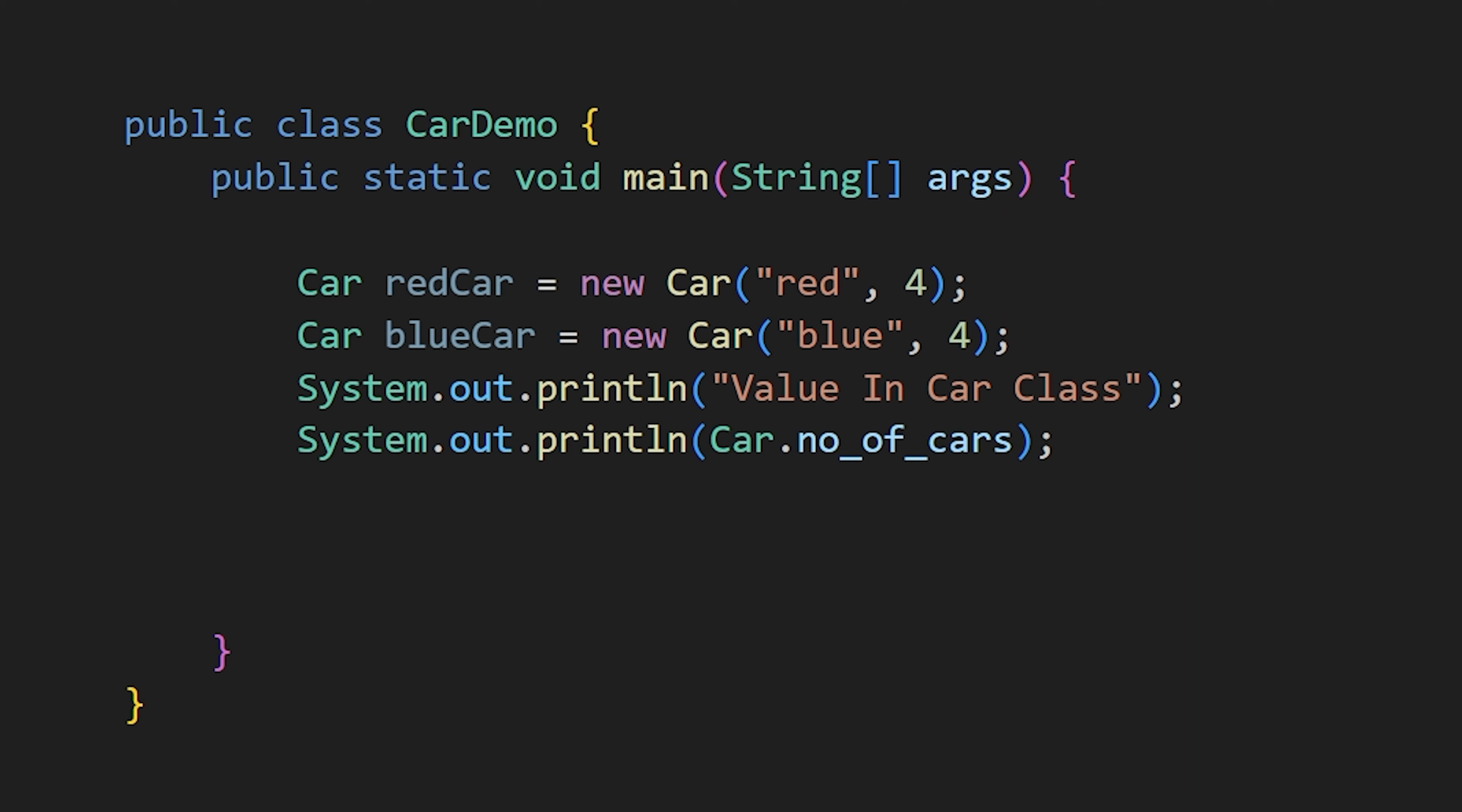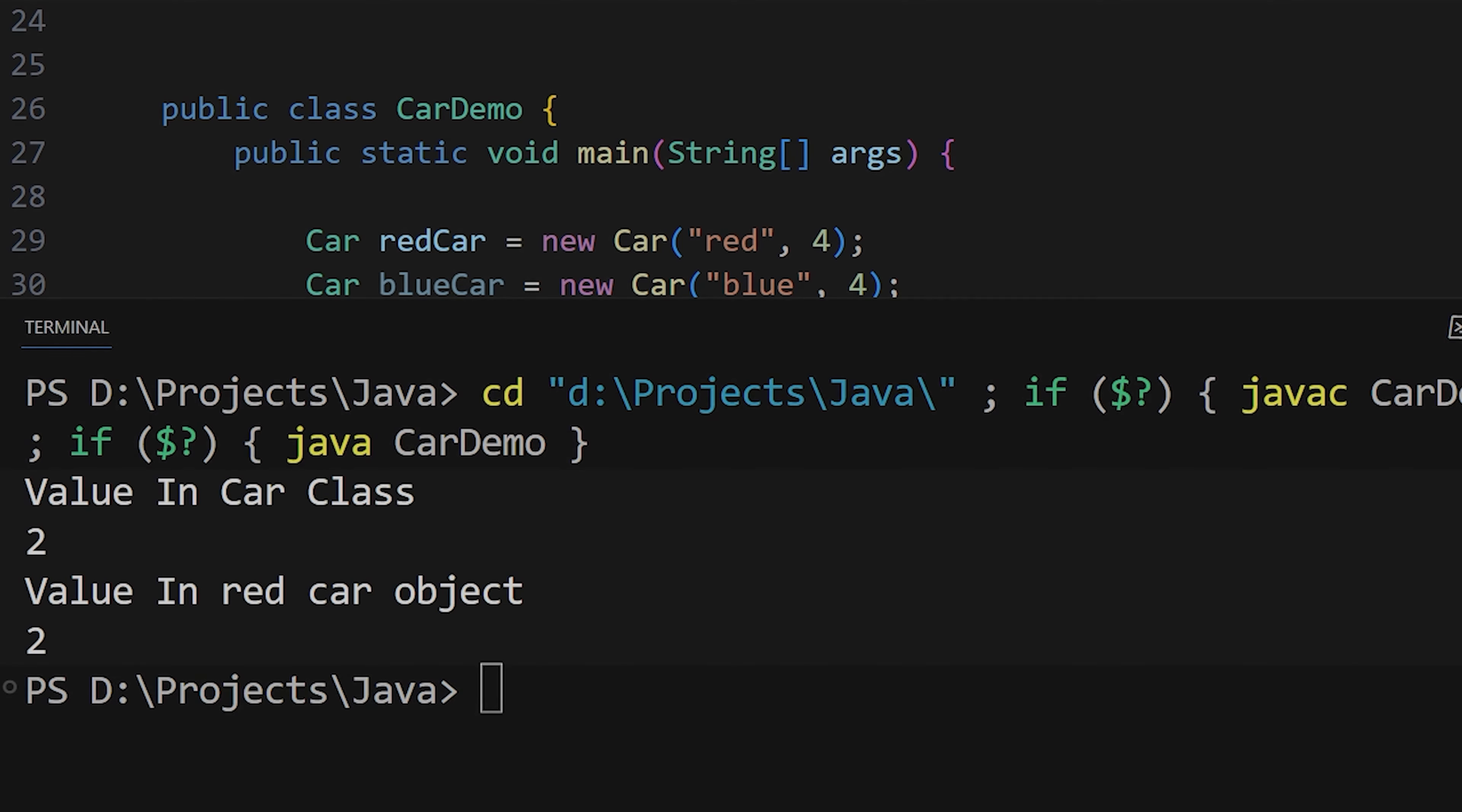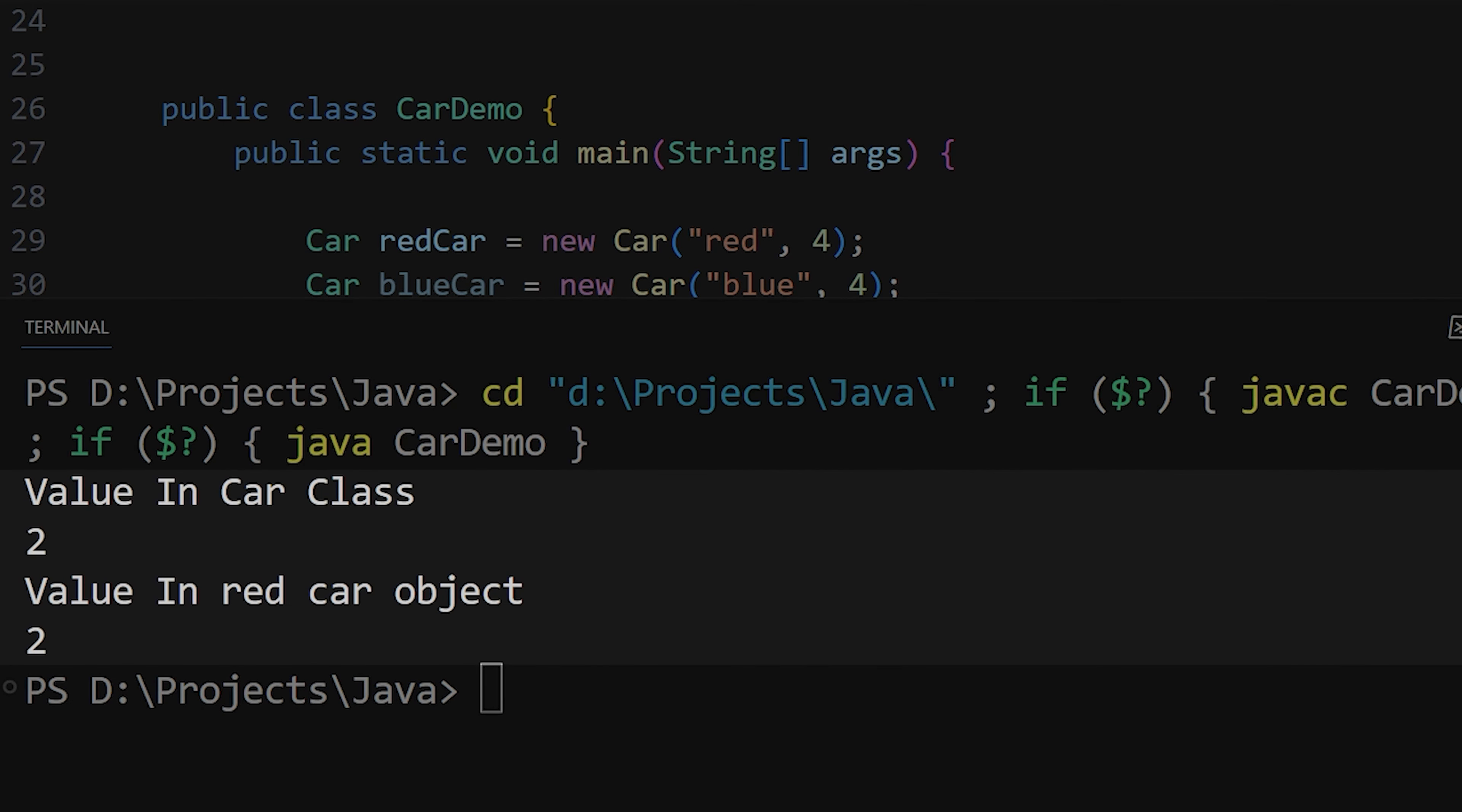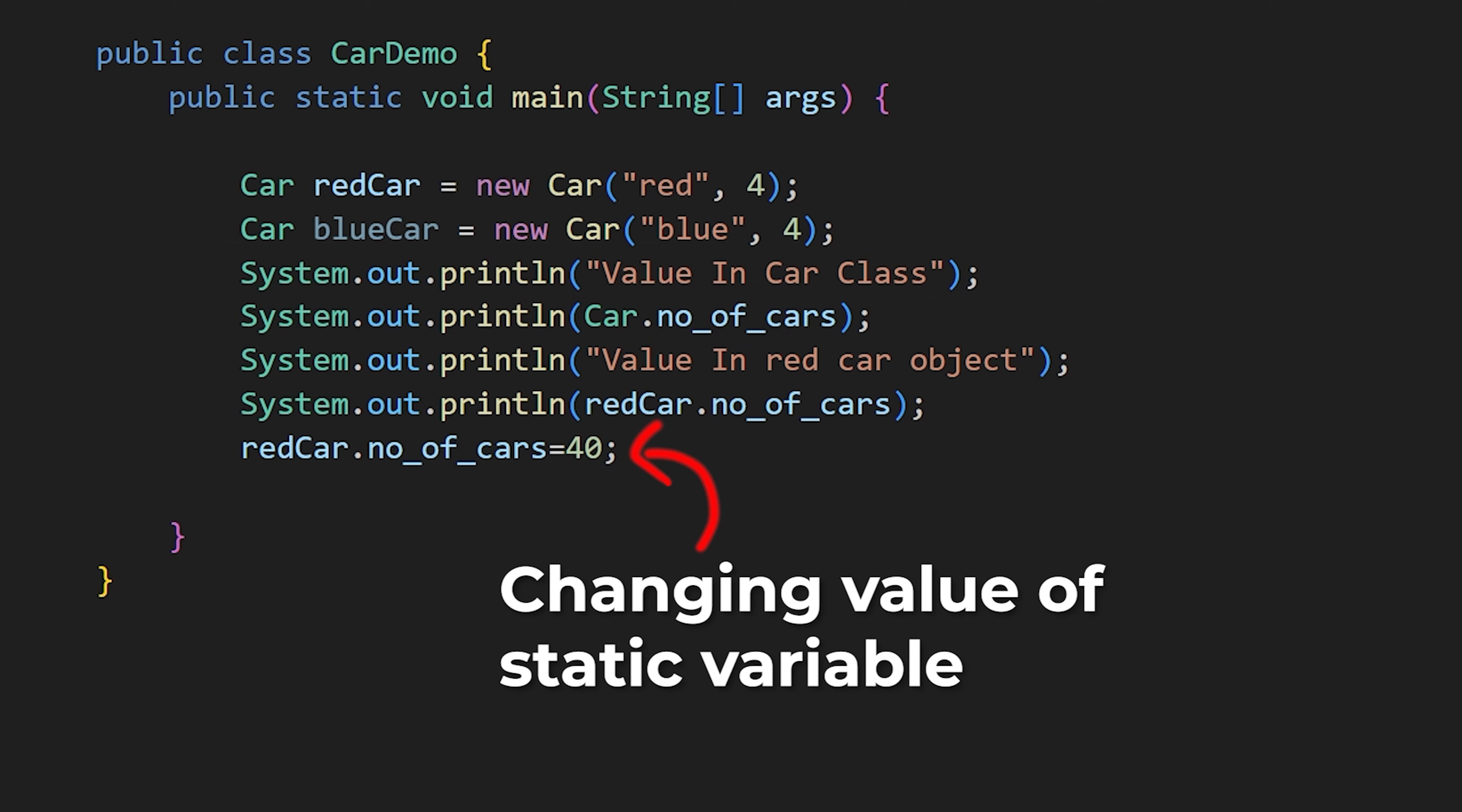This is different from non-static variables and methods. Since static variables and methods belong to the class itself, objects created from that class share the same value for static variables. If you change the value of a static variable in one object, it reflects in all other objects too.